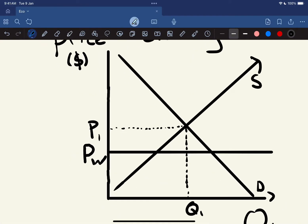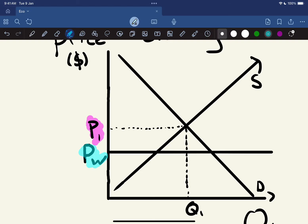Coming to look at our graph here, P1 highlighted in this pinky-purple color is what the price in New Zealand is going to be — that's the equilibrium price for clothing in New Zealand. Then this price here in cyan light blue is what the world can supply the good for. So with free trade, there's going to be a lot less supply from New Zealand — a lot of the goods are going to be bought from imported countries overseas.